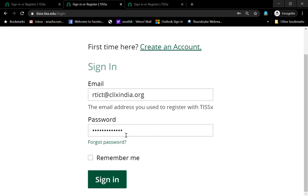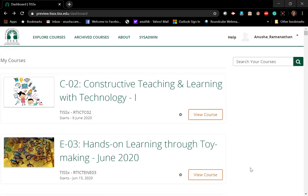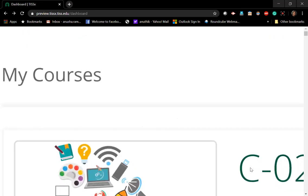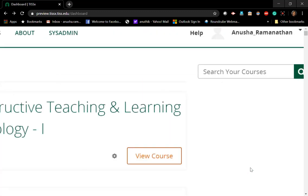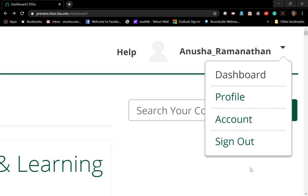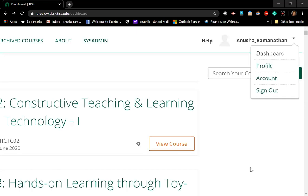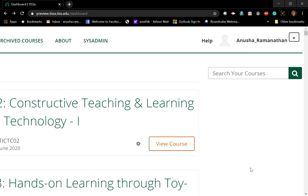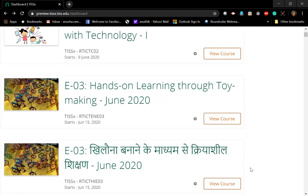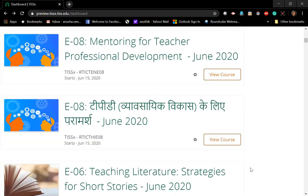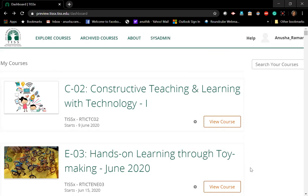Once you have signed in and logged into the page, you will click on the screen button and a new page will open up — this is your dashboard. The dashboard has all the courses that you are enrolled in visible here. Your name will appear on the right, and if you click on it you can change your profile, your account, sign out, or search for courses. All the courses you are enrolled in are available on the 'My Courses' page of the dashboard.